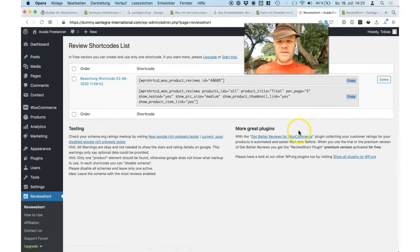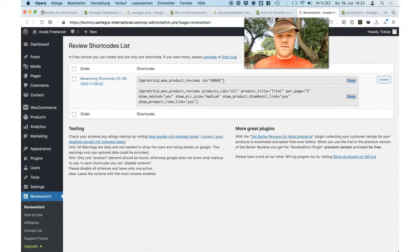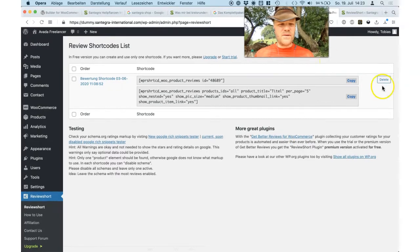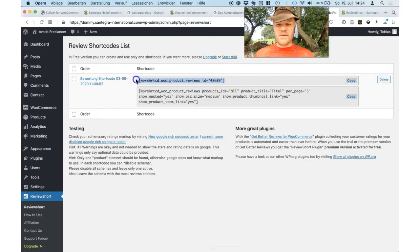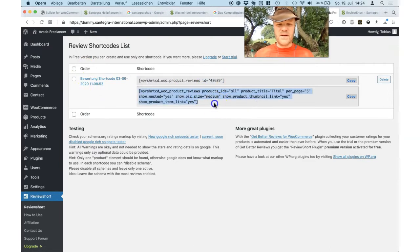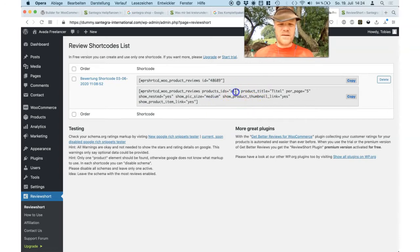Let's begin with one. I have here the free version, so I can only create one shortcode with a number, but endless shortcodes manually where I add the product IDs.